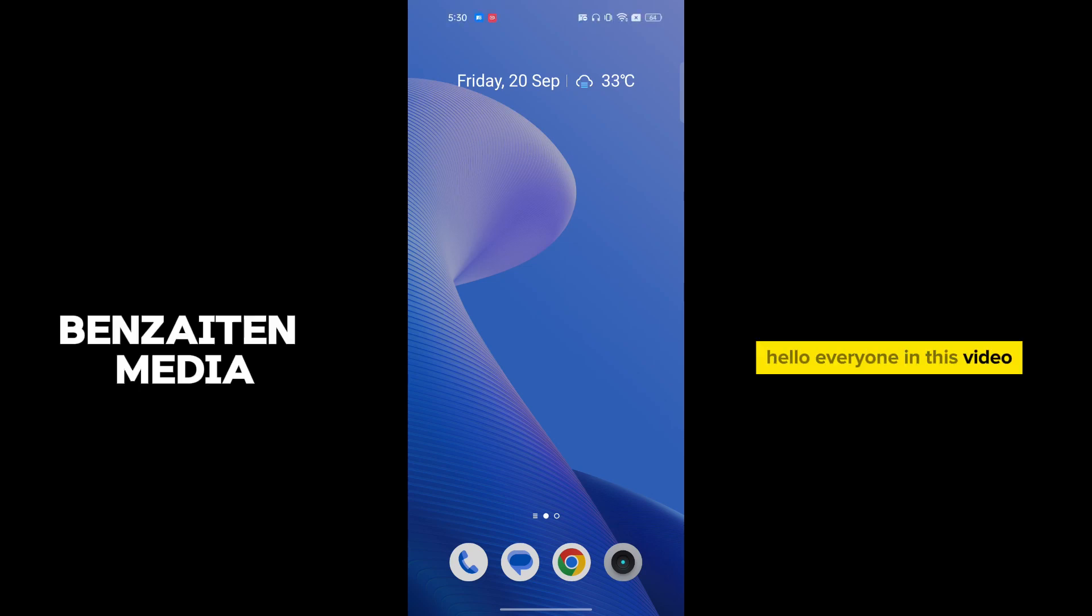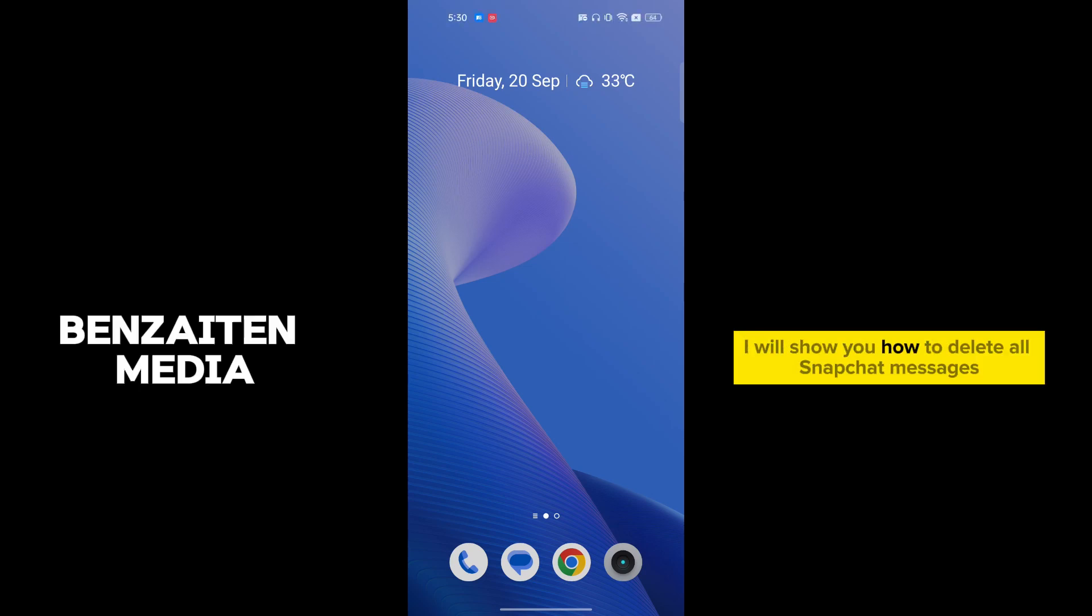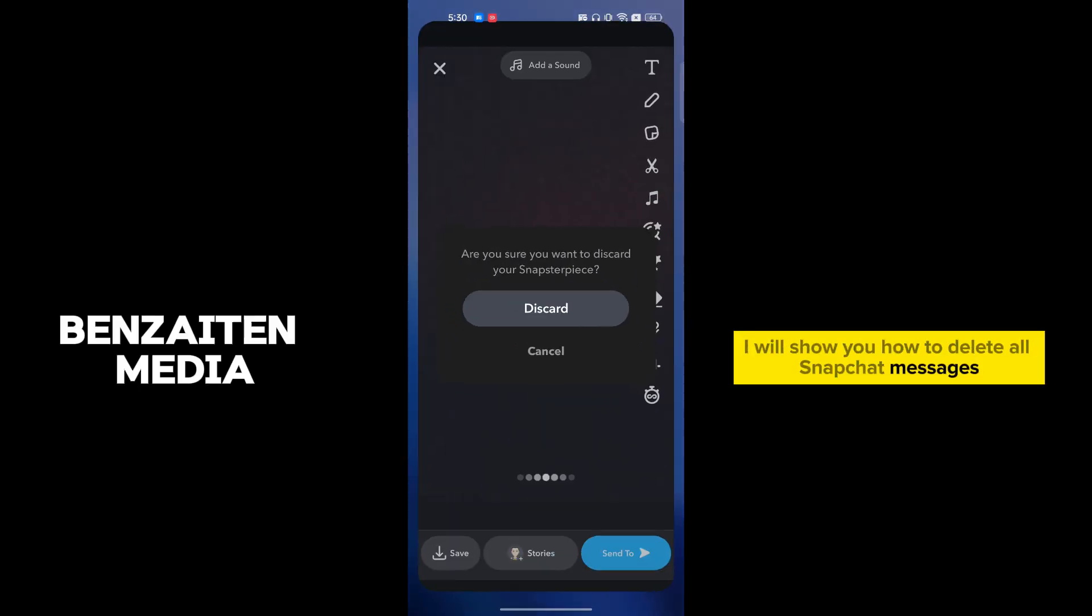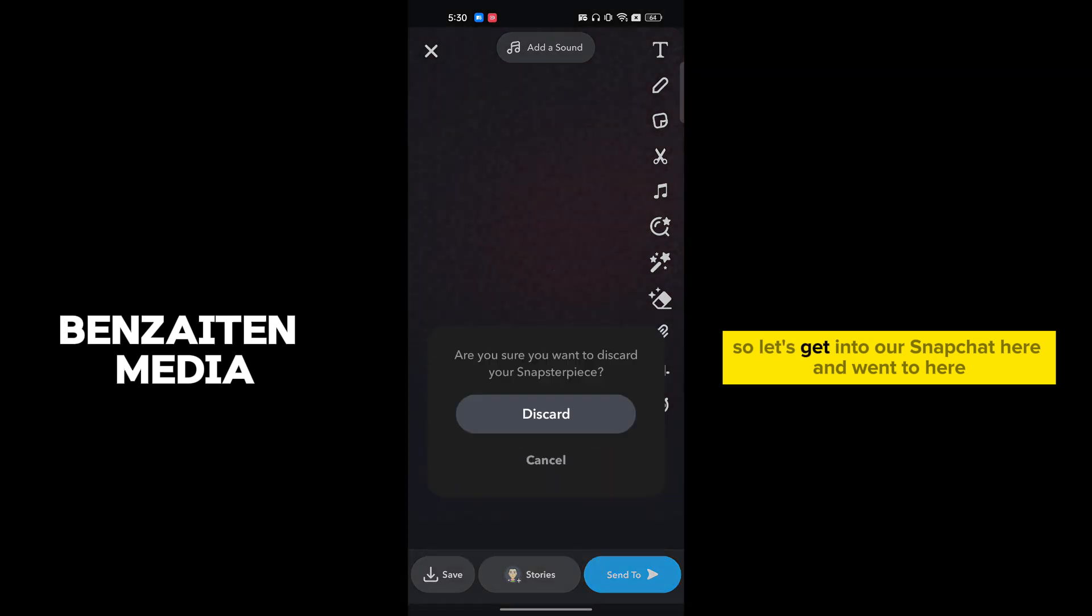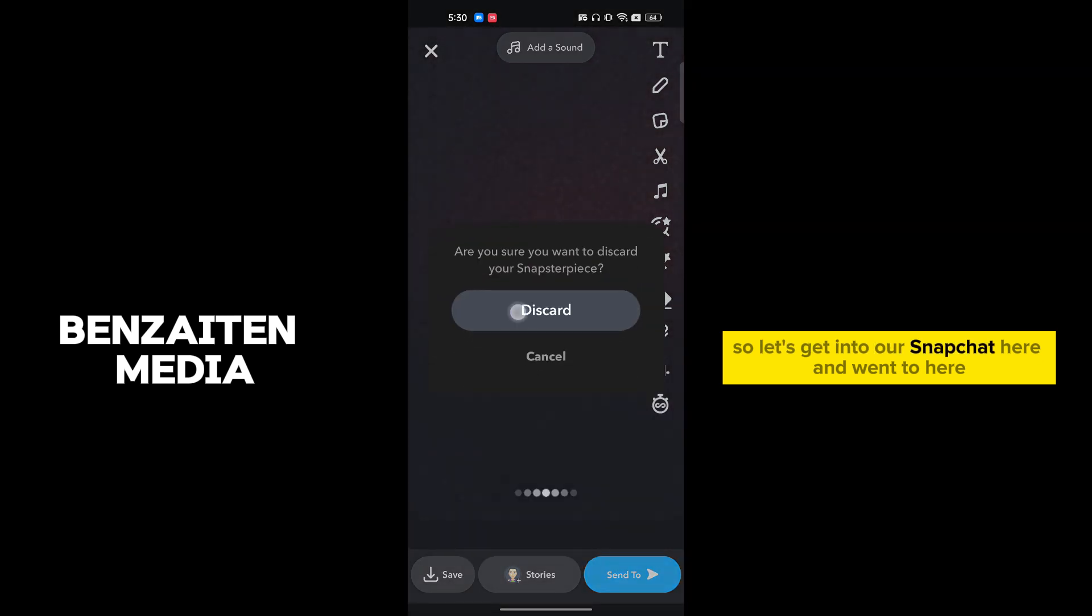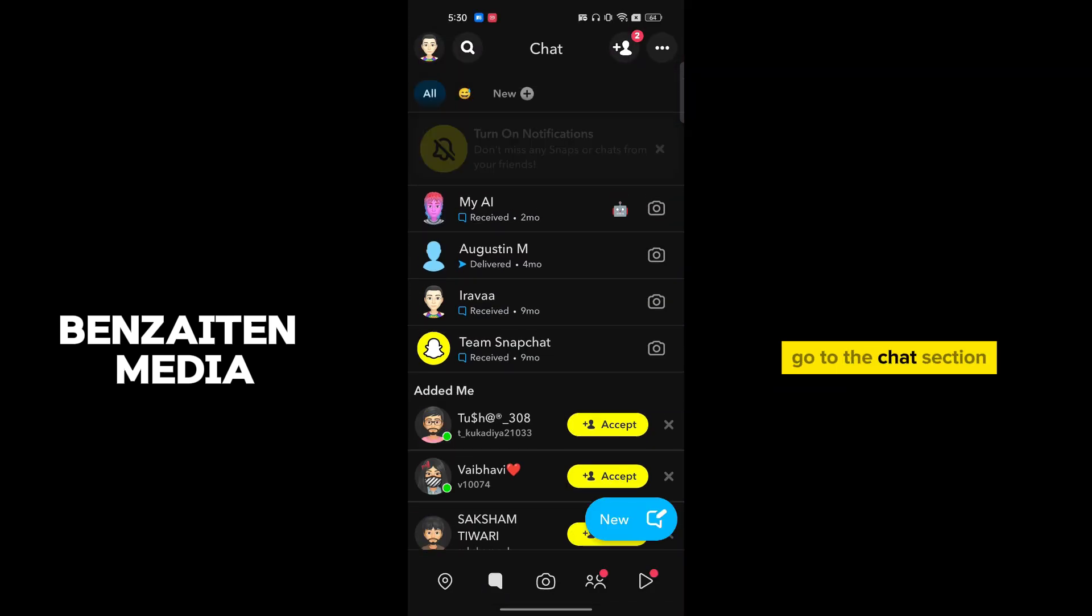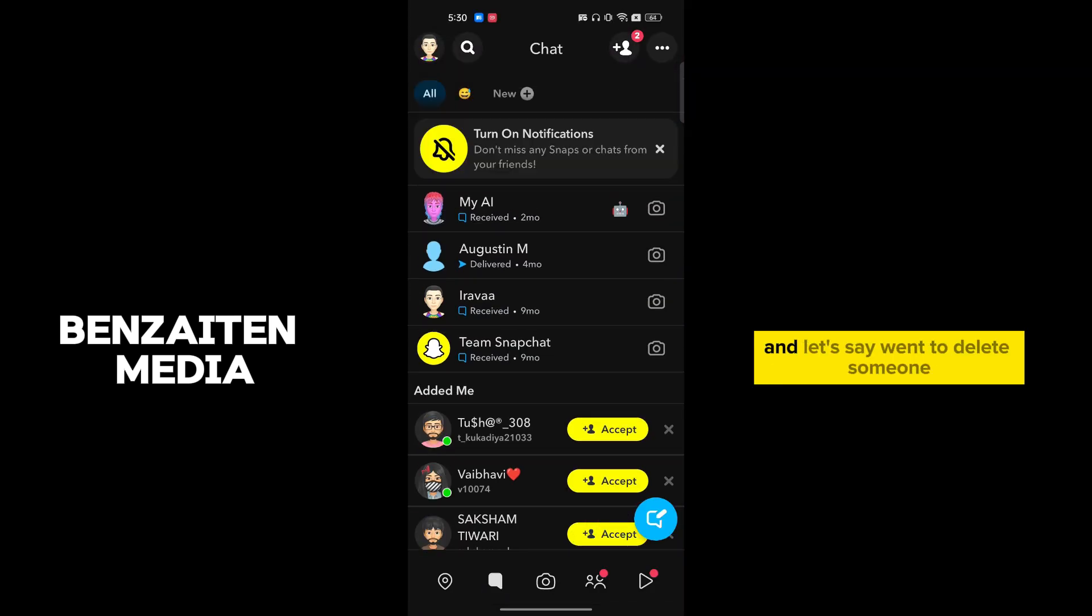Hello everyone, in this video I will show you how to delete all Snapchat messages. Let's get into Snapchat here. Once we're here, go to the chat section and let's say I want to delete.